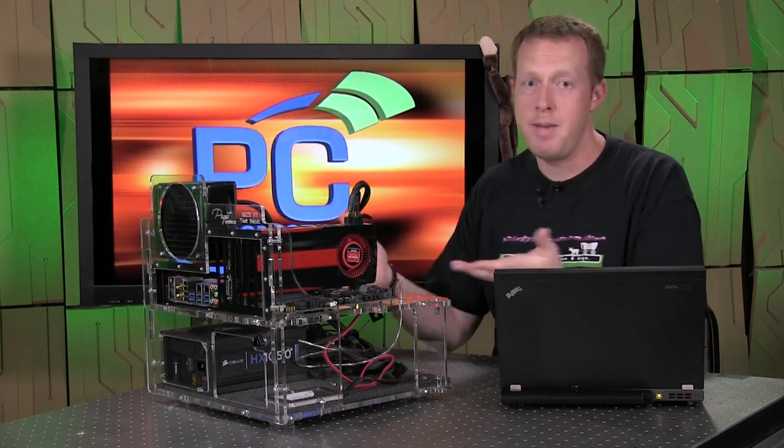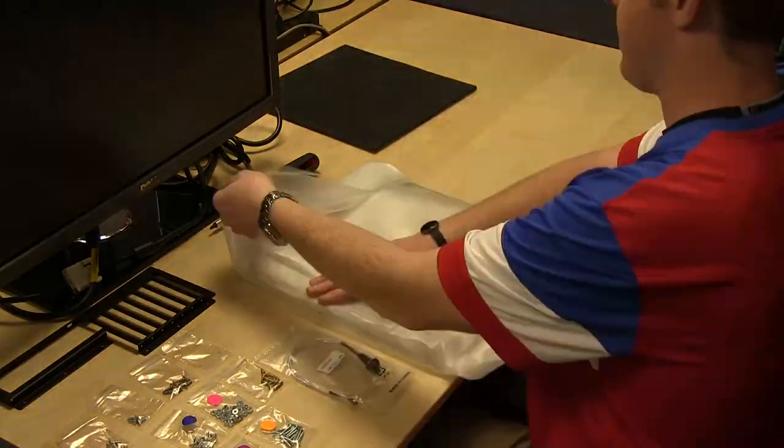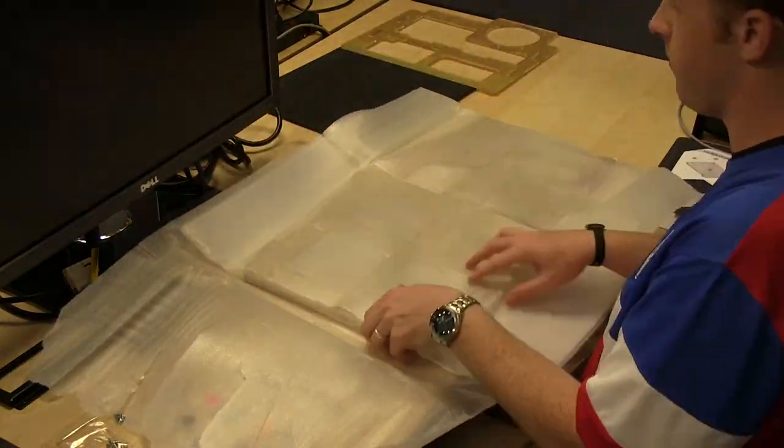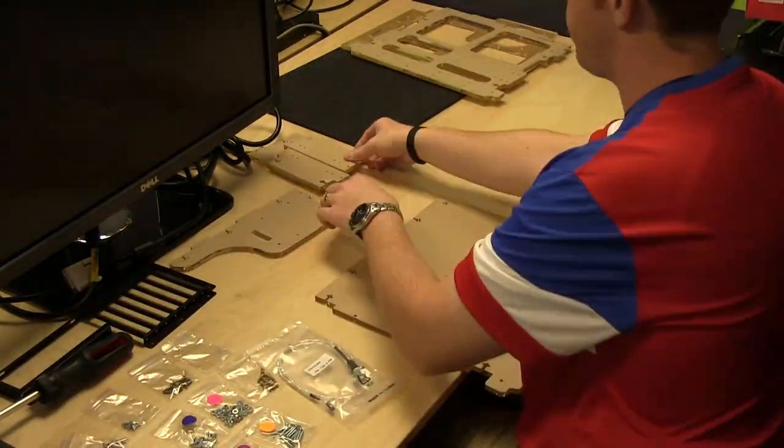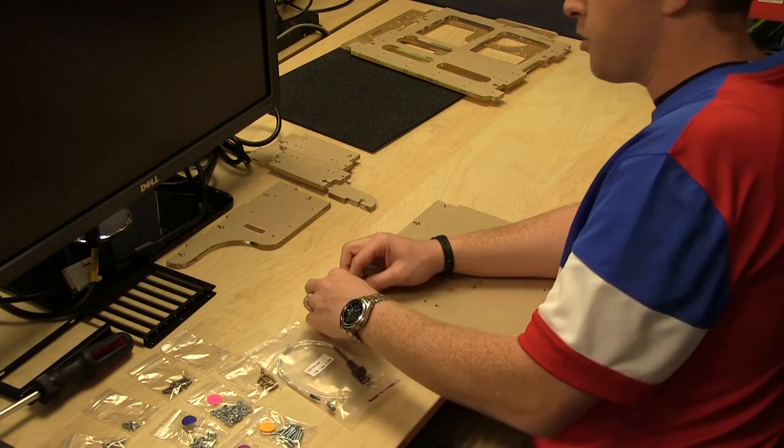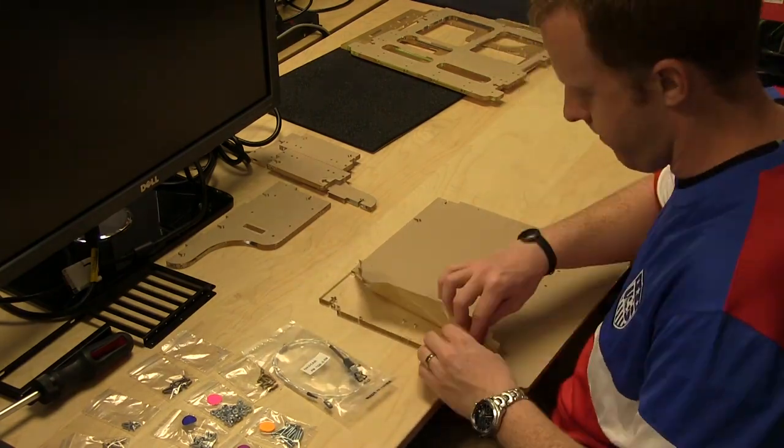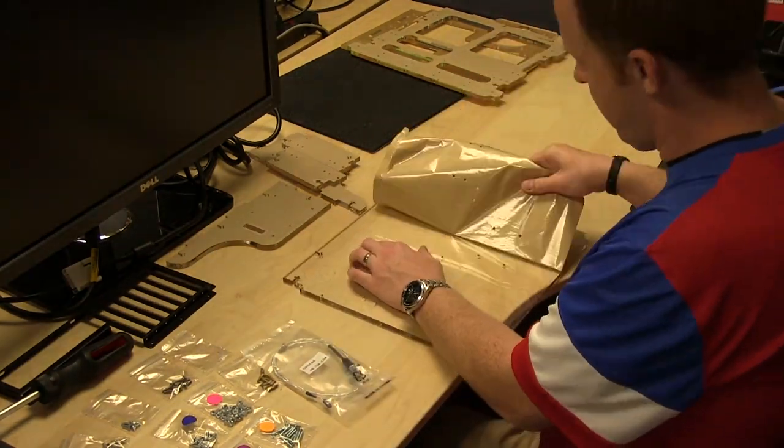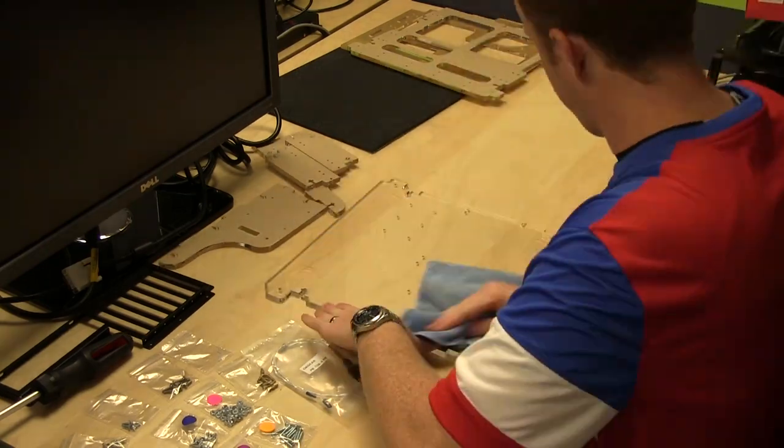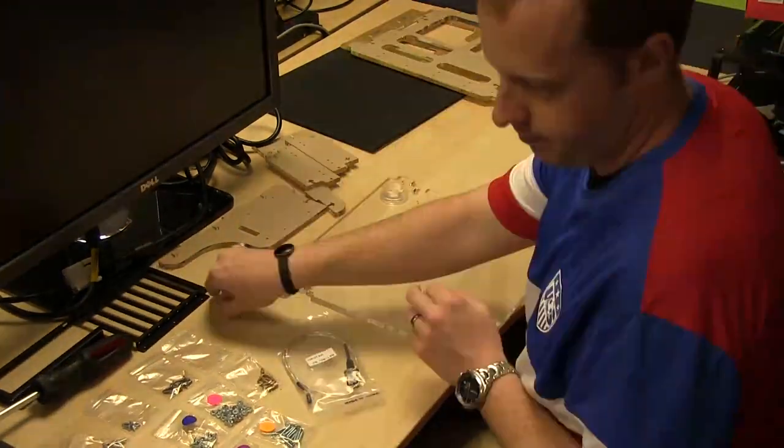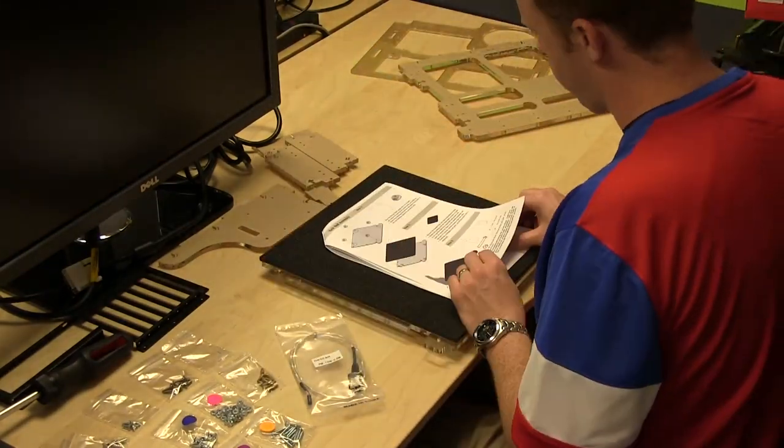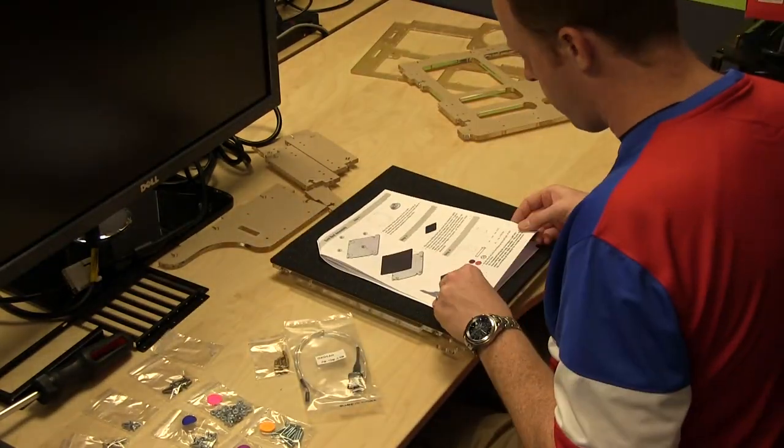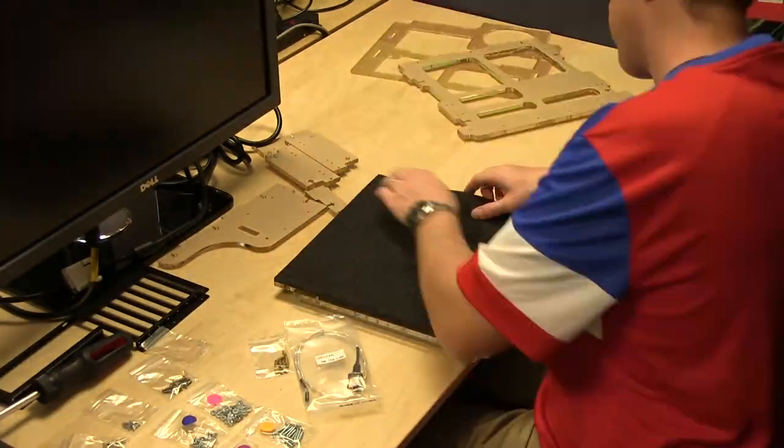As you can tell by looking at it, it's a pretty simple device. It's basically several pieces of acrylic held together with some screws and bolts. Installation process was fairly straightforward. You got several pieces of acrylic that was cut and you had to take off some of the annoying covering that keeps it from getting scratched. And then you basically lay it out. You've got a piece of foam here on the bottom that you can stick to the bottom layer of acrylic.